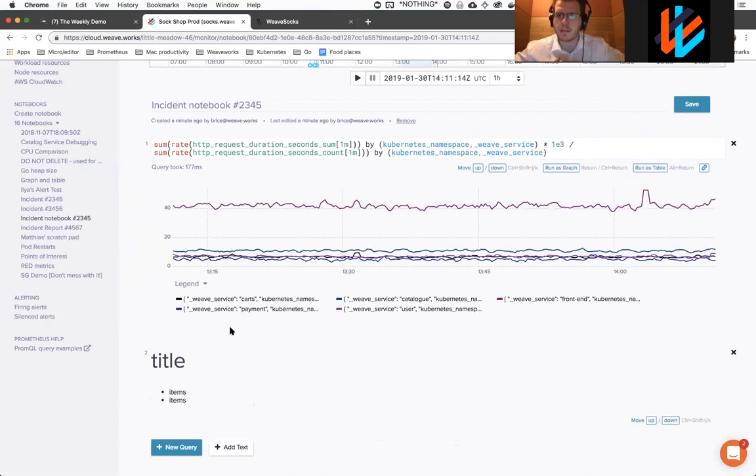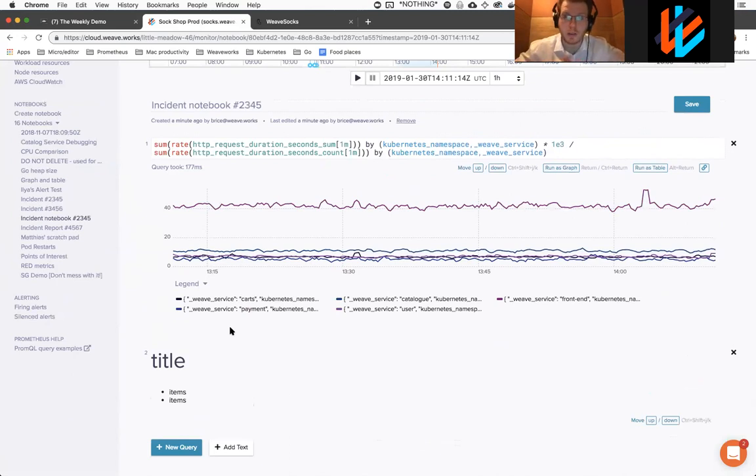And this is great for, for example, when you're debugging, when you're doing incident management, it's great to add additional information and context.